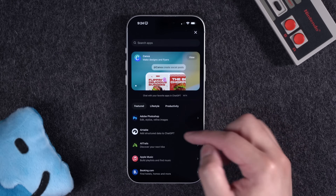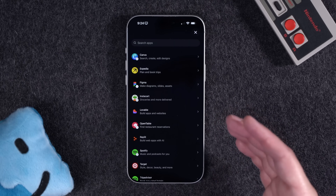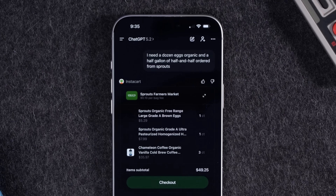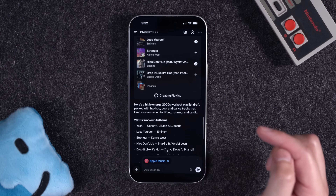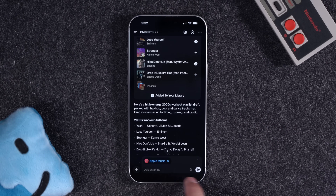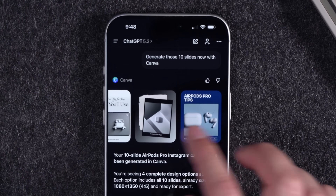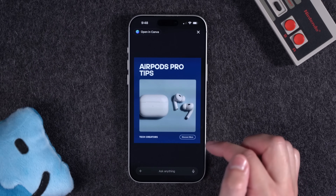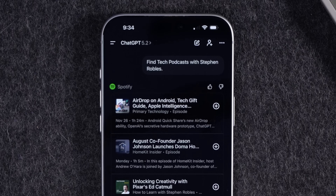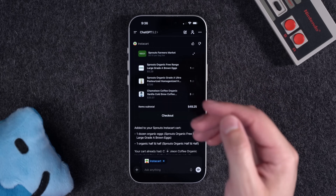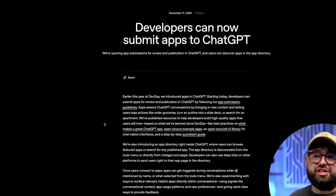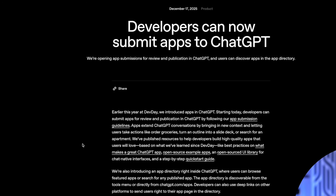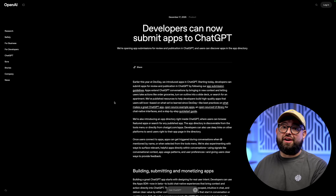There are going to be even more apps coming soon, and it can actually do assistant-type things like order things from Instacart, find a restaurant, and OpenTable. Here are some of the top things you can do right now in ChatGPT, including creating Apple Music playlists and having them added directly to your library, designing an entire Instagram carousel of images using Canva or Figma, finding podcasts and music with Spotify, and ordering groceries. This is just the beginning because OpenAI announced that developers can submit apps to ChatGPT, so you're going to see way more apps available in this ChatGPT app store very soon.